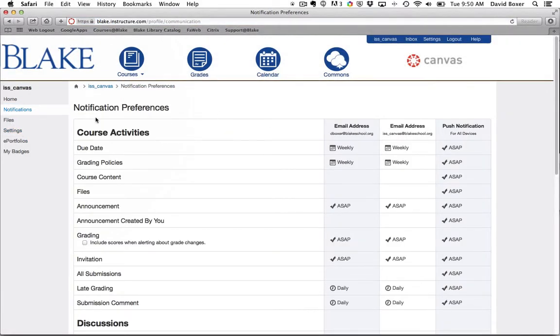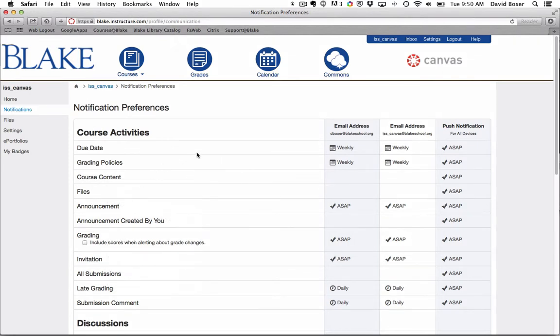You'll notice that there's a number of notification settings that I can set. I would suggest by default to start with emptying out all of the notifications and then choosing how you want Canvas to communicate with you.